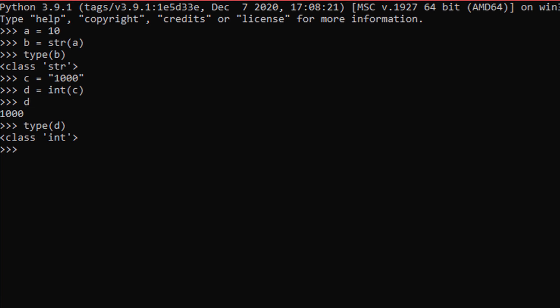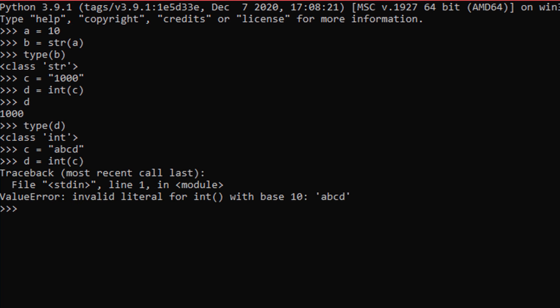There are some restrictions when converting data types. If we have a string like 'abcd' and try to convert it into an integer, it should give us an error — because there is no integer value for this kind of string. It must be a number. This is a ValueError because this value cannot be converted into an integer.